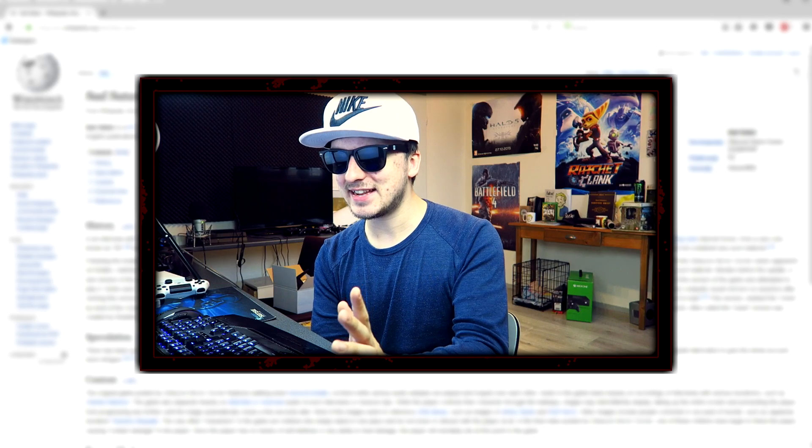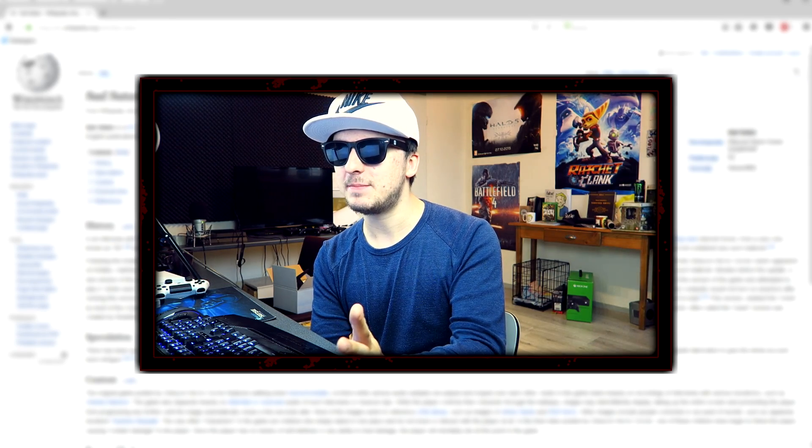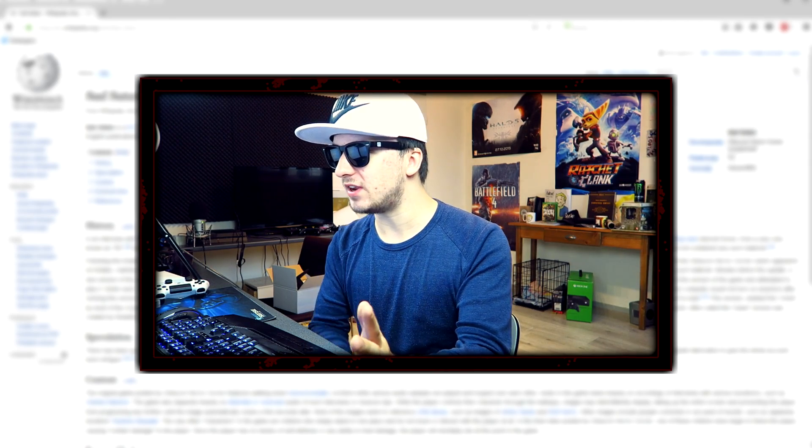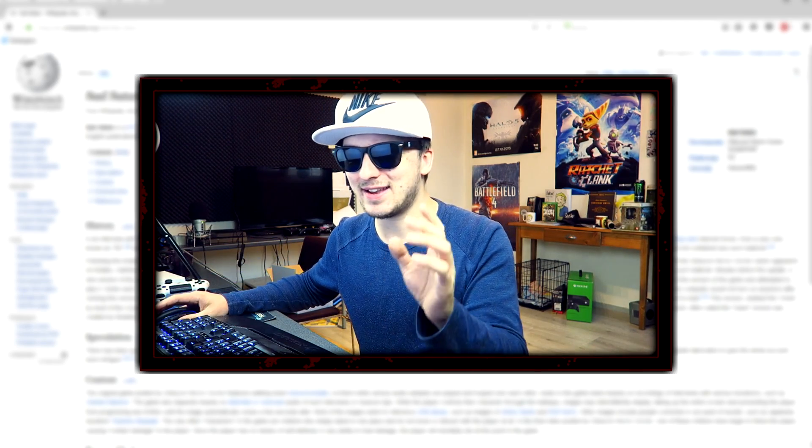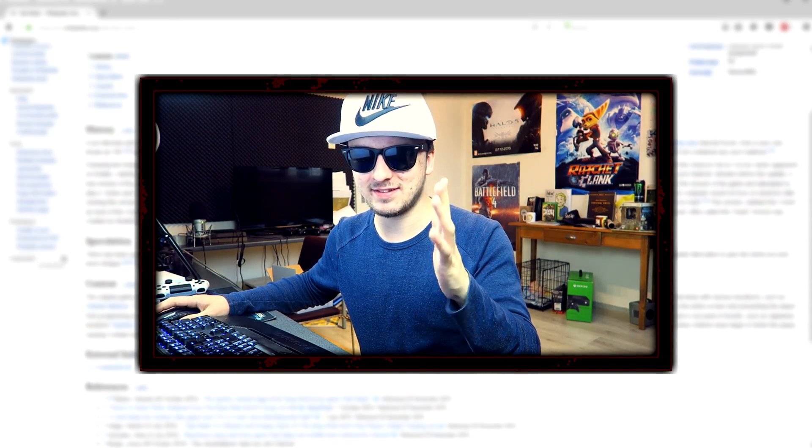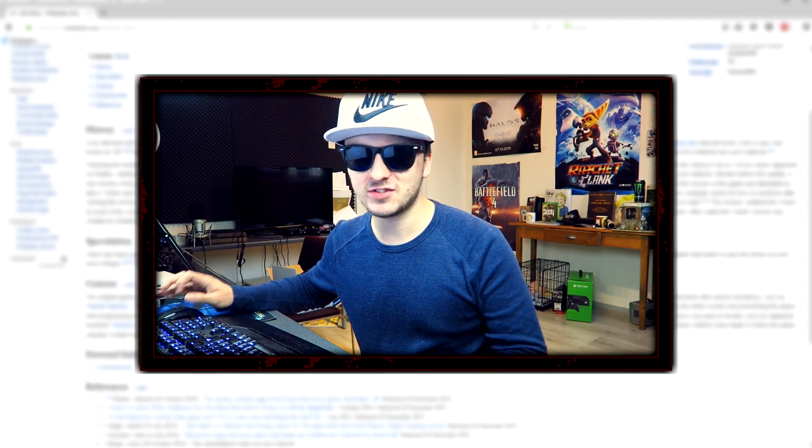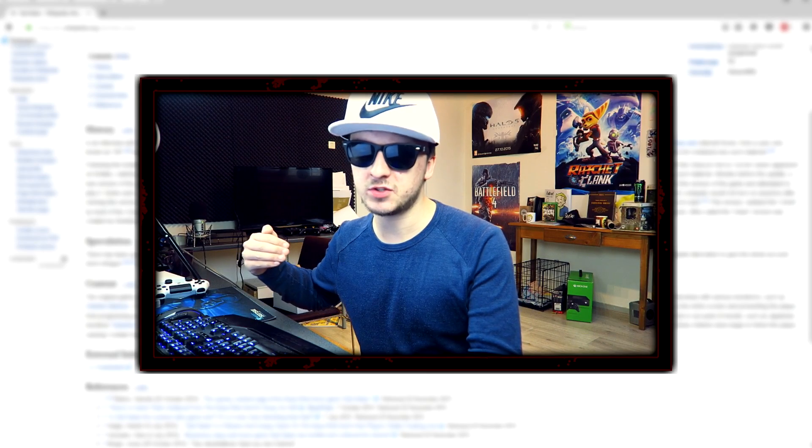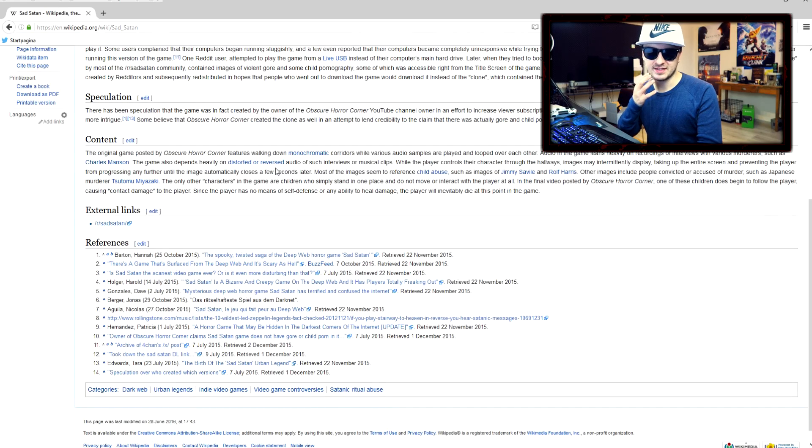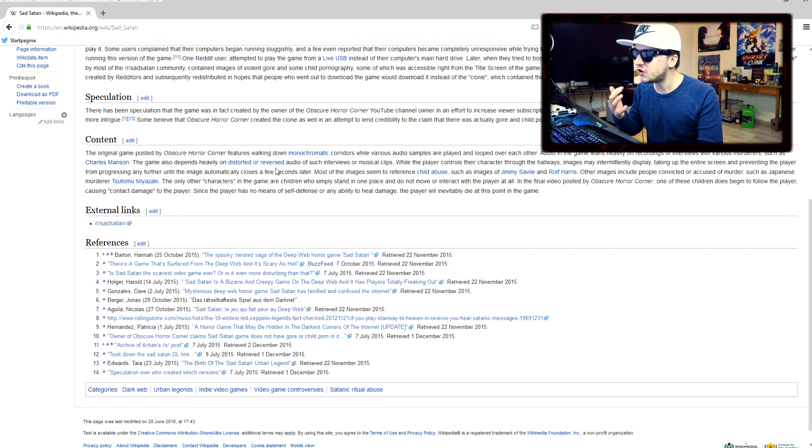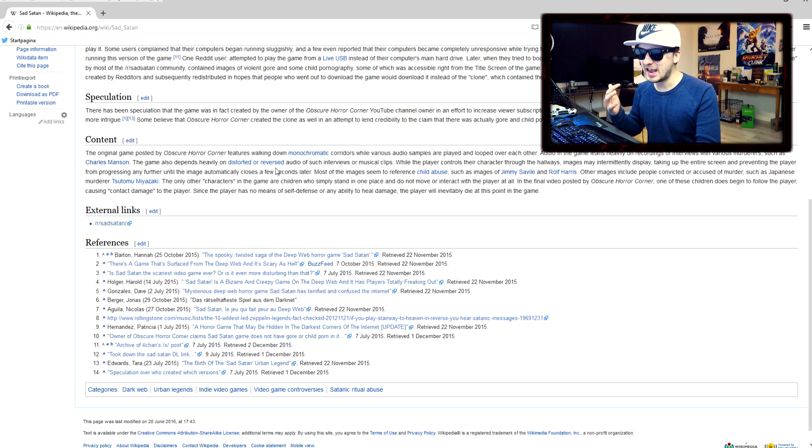So basically, this is the Sad Satan Wikipedia page and we have been reading a lot. I can tell you guys already, this is not a game that you want to play at night or even anywhere. I have no idea.